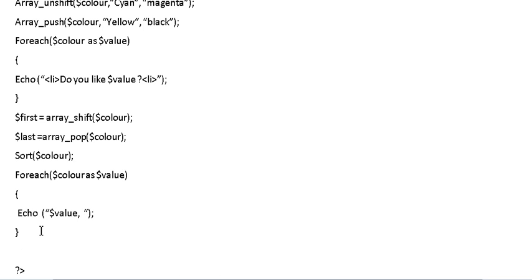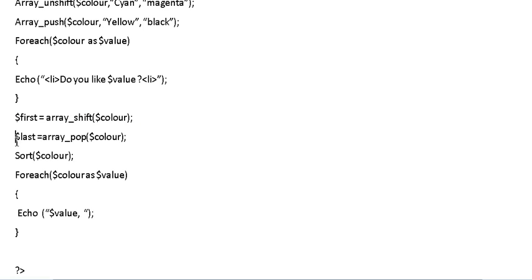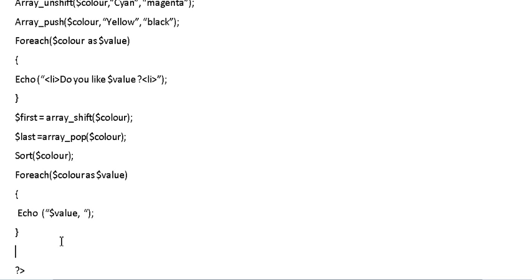How about actually making use of what we did up here. We want to identify what was deleted from the array, what was the first element and what was the last element. We could do that by simply using the echo statement again. This time I'm going to use the BR. BR is basically a break so it would do a return. It will do line by line rather than just entering all in one line.